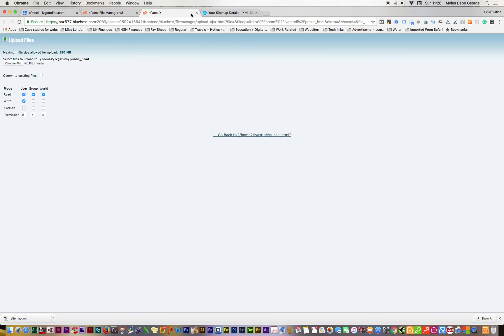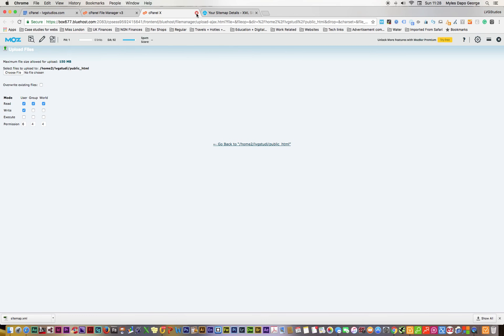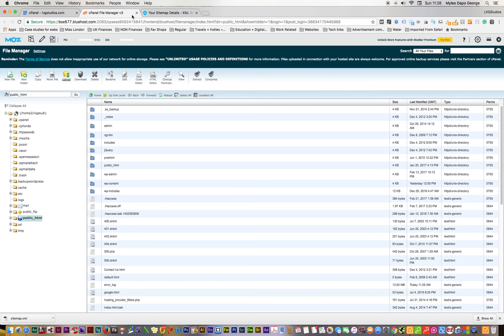You see it says it's complete here, so what I do is just reload the page before I close it and go back.